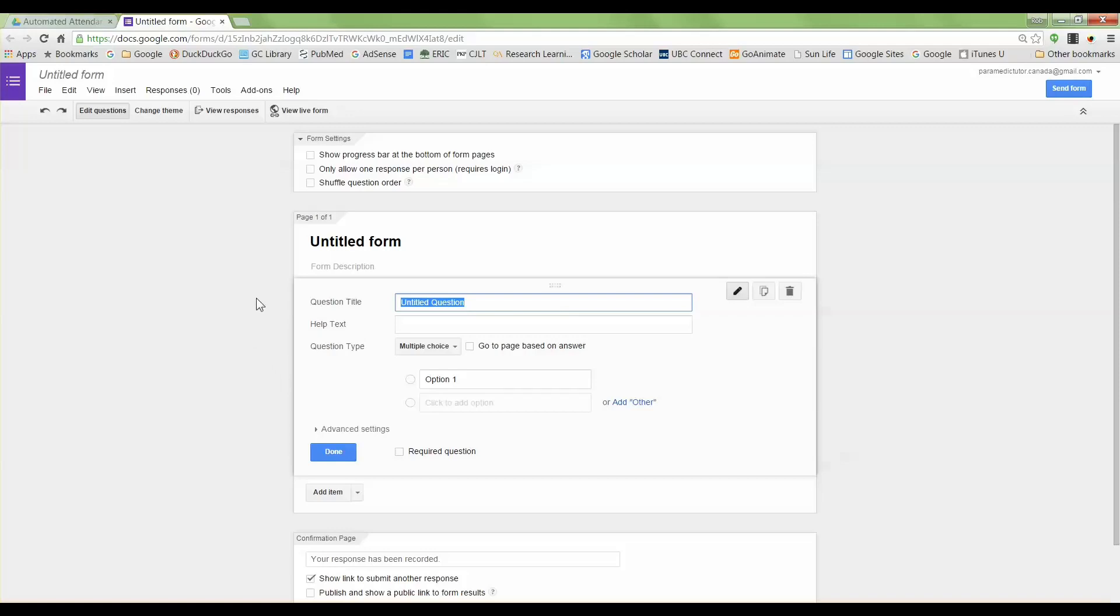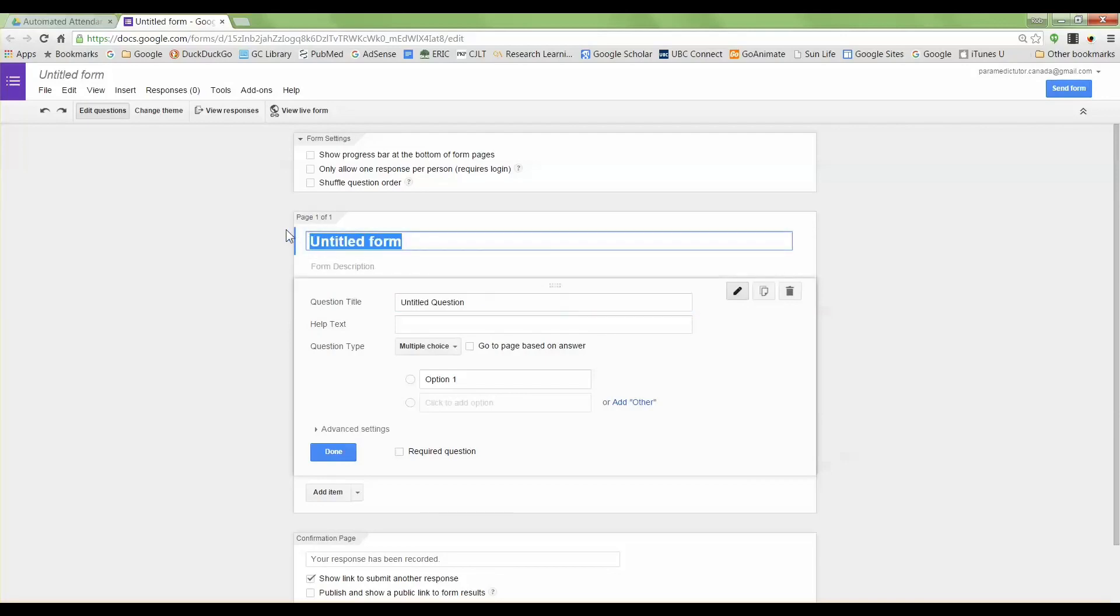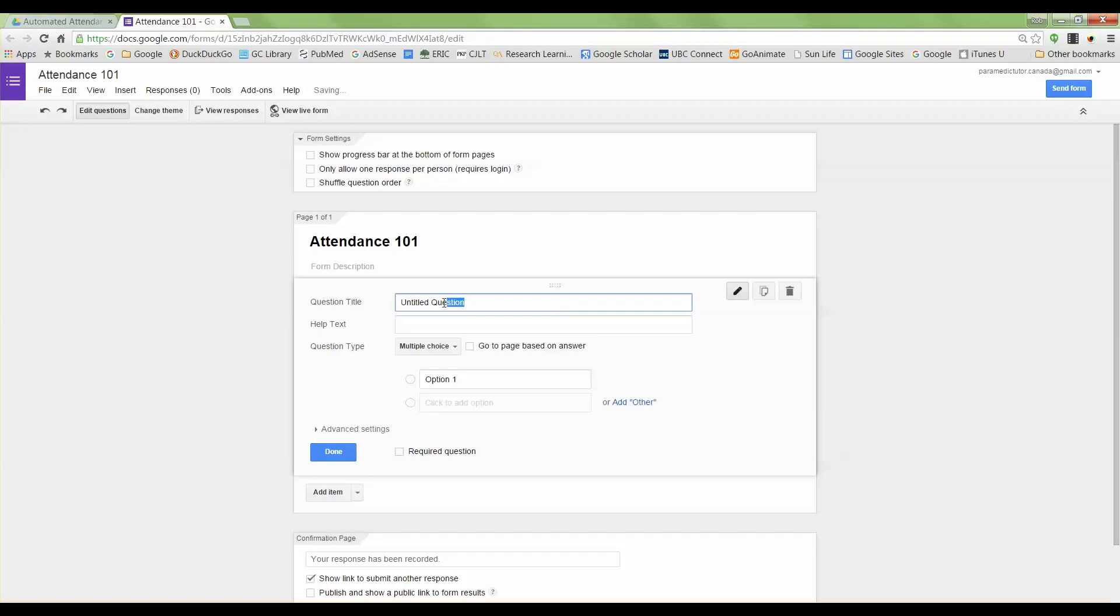On this page I'm going to go to the title and I'm just going to call this Attendance 101. So you would use your course code there. And for the first question I'm just going to call this Last Name.